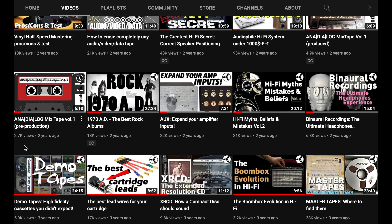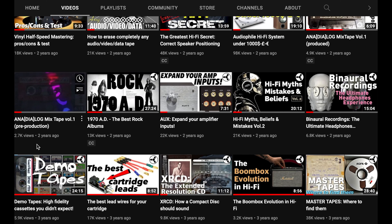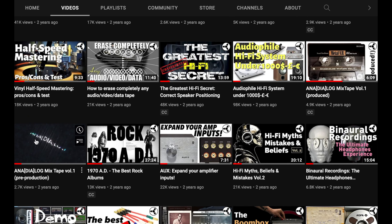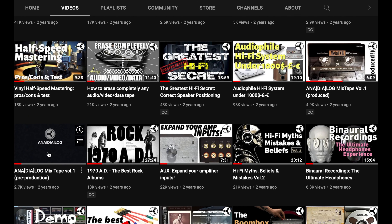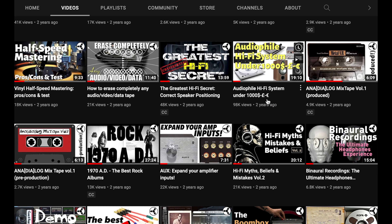Here instead we have my first mixtape — the pre-production and then the production. Here we have a special video dedicated to how to put together your system with more or less 1,000 euro, pound sterling or dollars. Most of these choices are still valid, so take a look if you're interested.